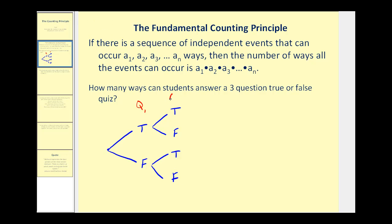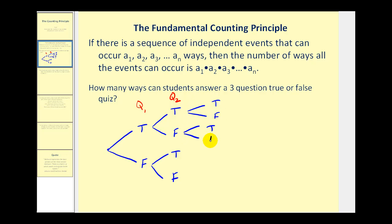And if the first question is false, we also have the option of true or false for the second question. After question two we have four possibilities: true-true, true-false, false-true, or false-false — each being a unique answer combination. For the third question there are also two options at the end of each branch. Each branch represents a possible way to answer questions one, two, and three, and you can see there are eight different ways total.